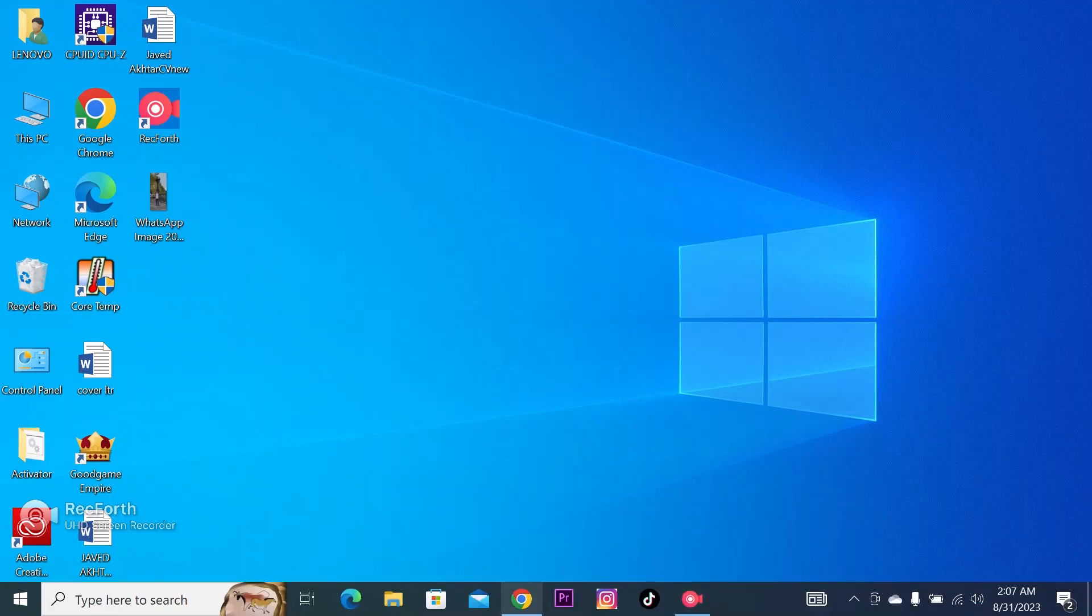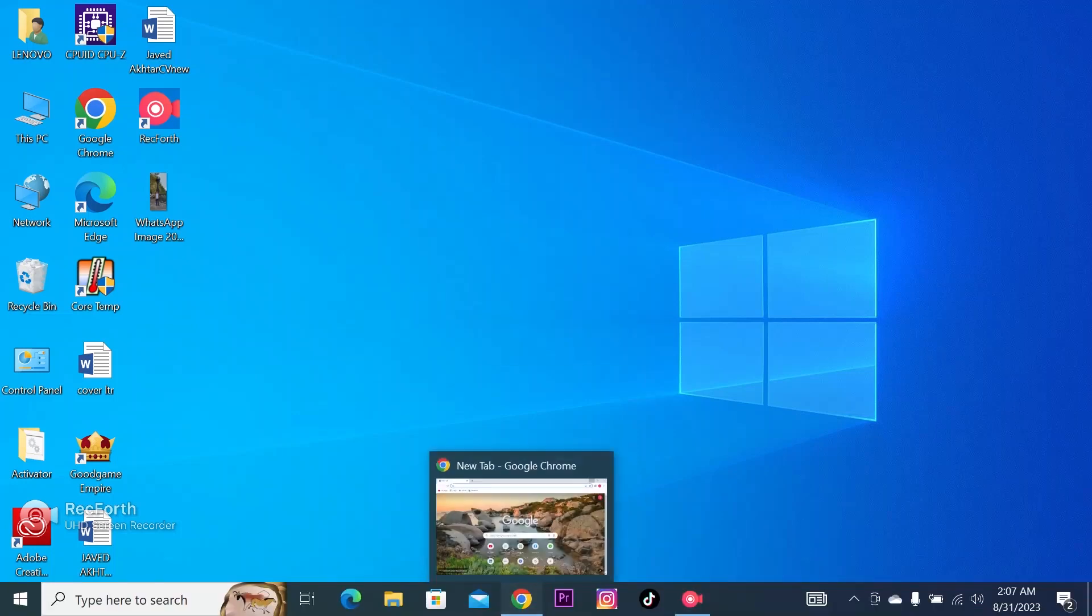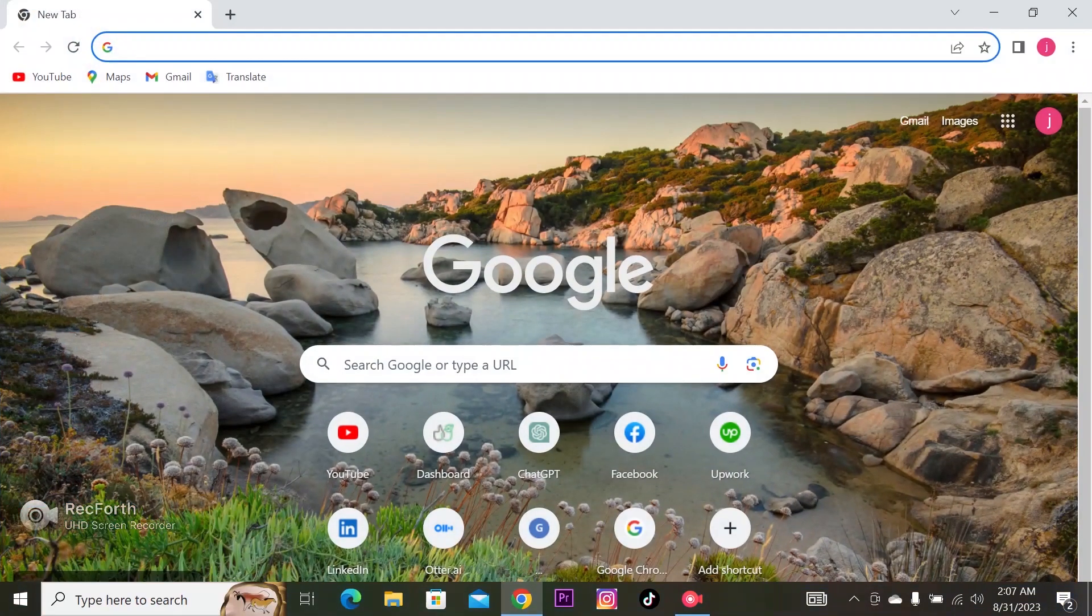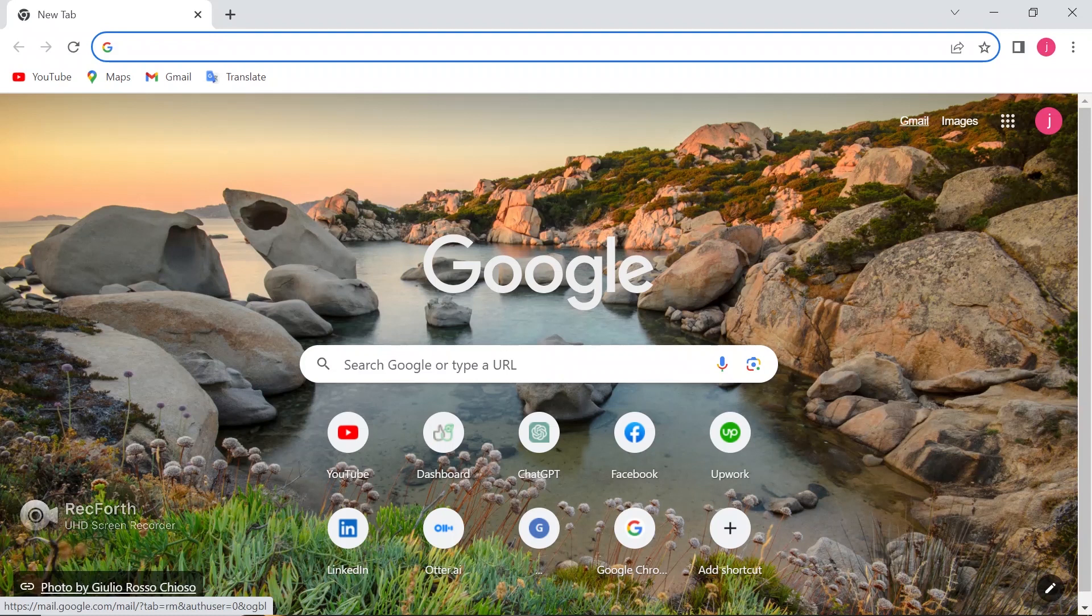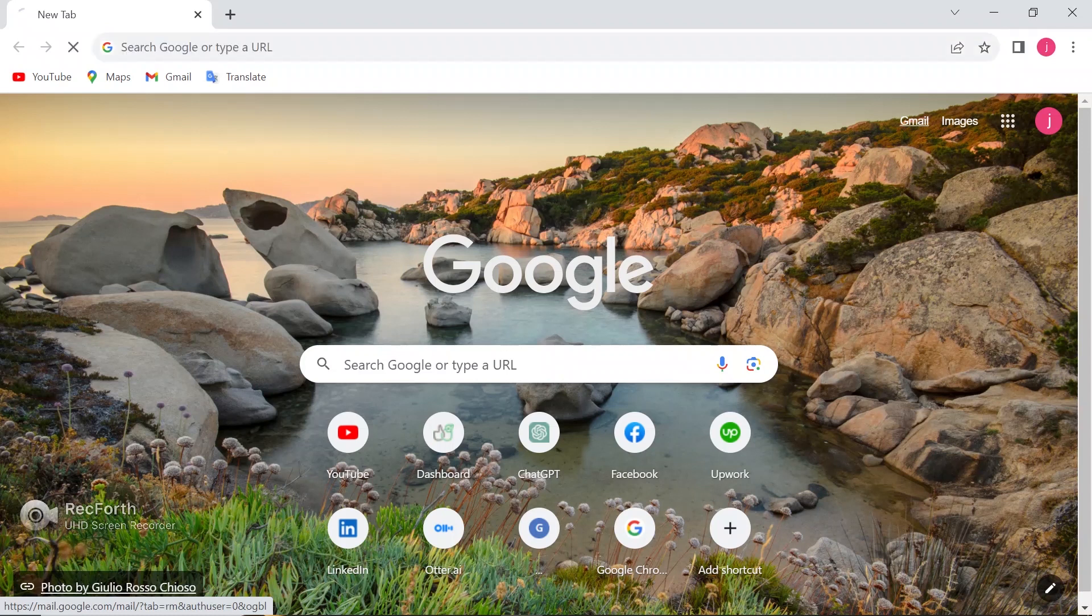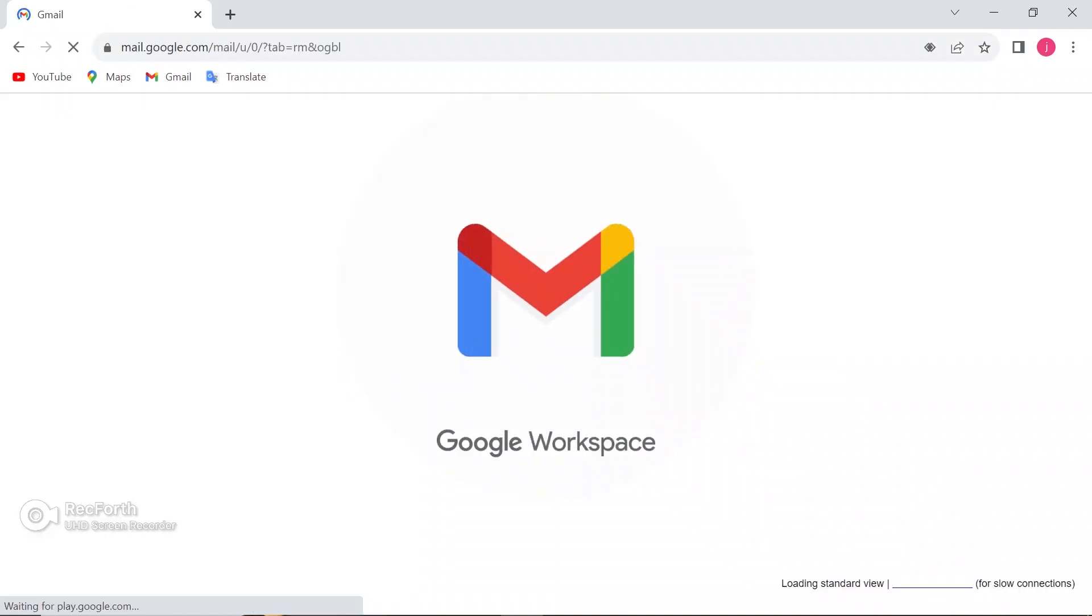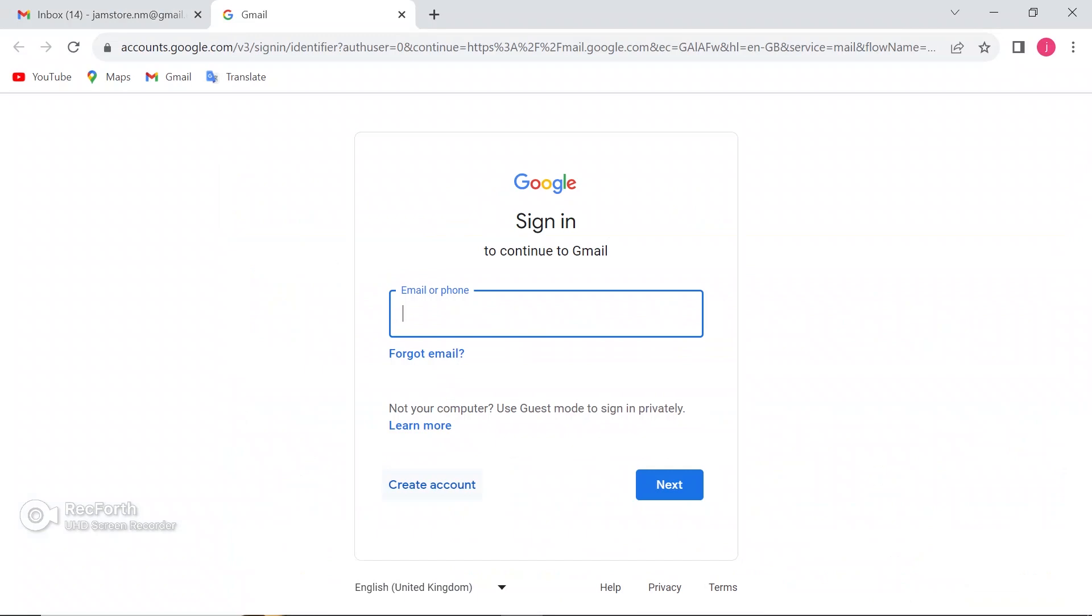Today we will learn how to delete a Gmail account. Just open your browser and search Gmail. I already uploaded how to create a Gmail account, so now we will learn how to delete that.